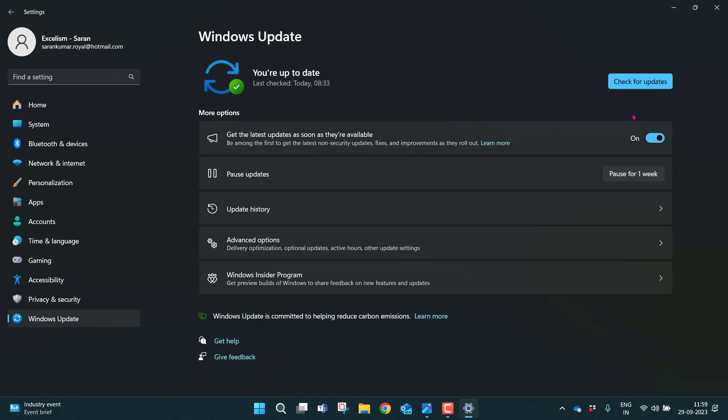The process may take some time depending on your internet speed. So better grab a coffee while Windows gets updated.